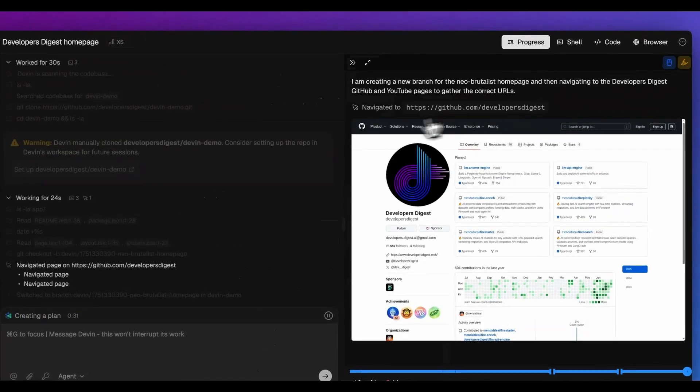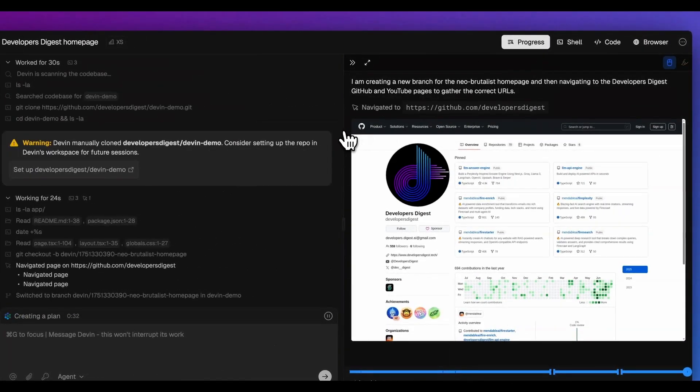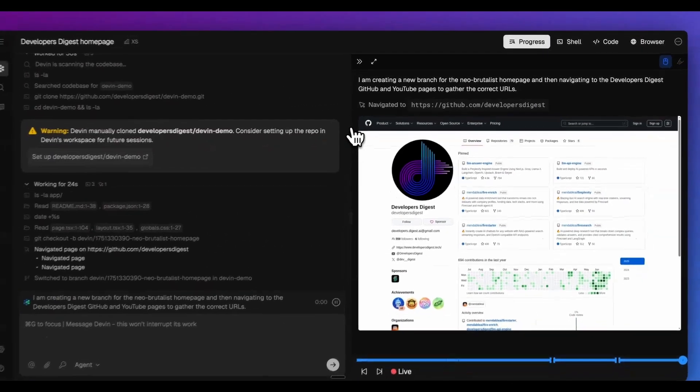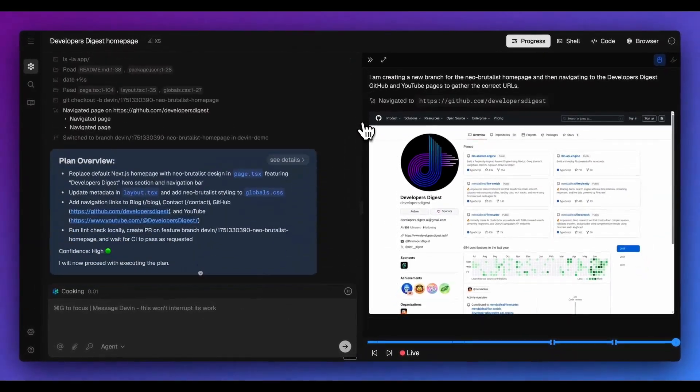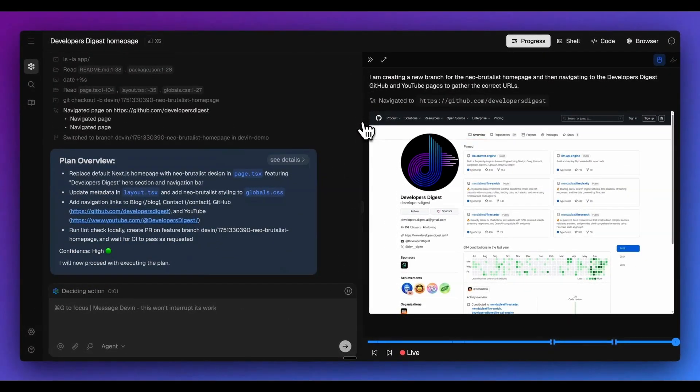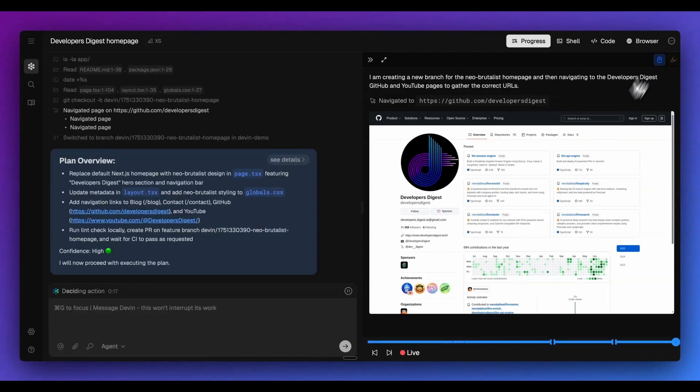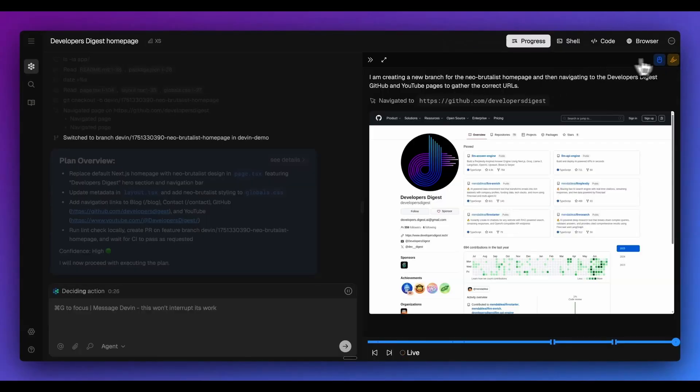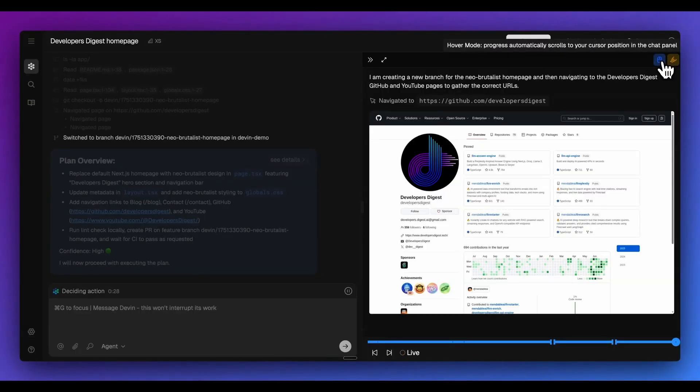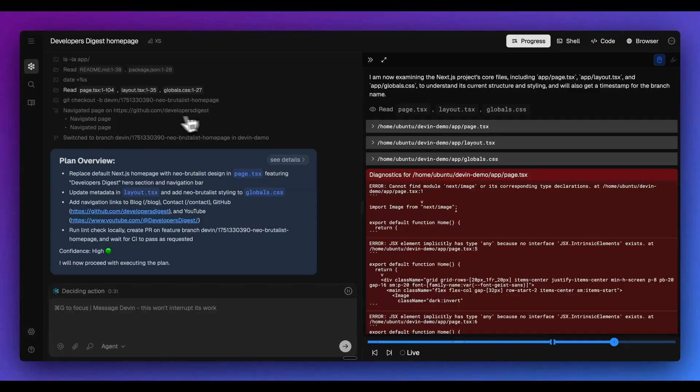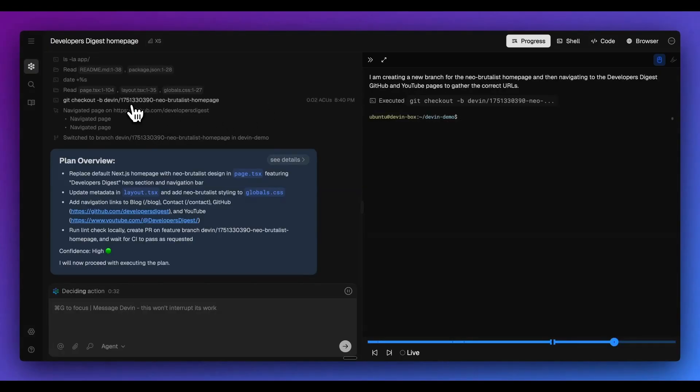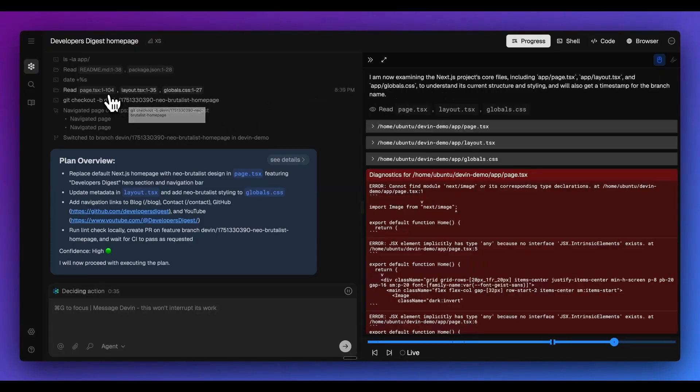First, what I want to show you is within Devon. What's really neat with this is if you click progress and you have it selected to the live mode here, you'll be able to see all of the actions of what the agent is doing. And additionally, what you can do within this is if you select hover mode on the top right-hand corner, you can hover over all of the previous tasks to see what Devon has done.